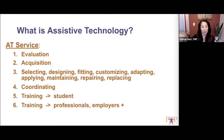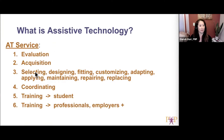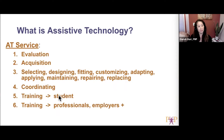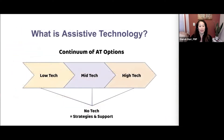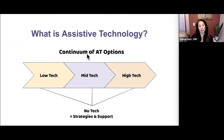In more detail, AT services involve evaluation, acquisition, selecting, designing, fitting, customizing, adapting, maintaining, repairing, and replacing the AT, as well as coordinating services and support. Training is provided not just for the student but also for other professionals, employers, and parents. AT is available across a continuum — no-tech options include strategies and support, mid-tech and high-tech options also exist.